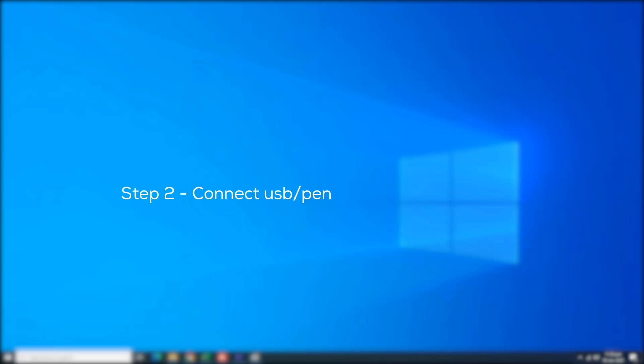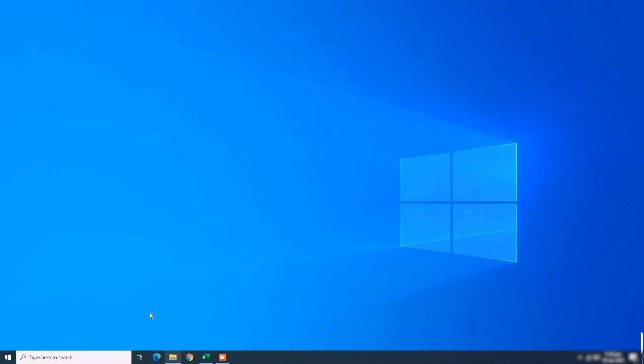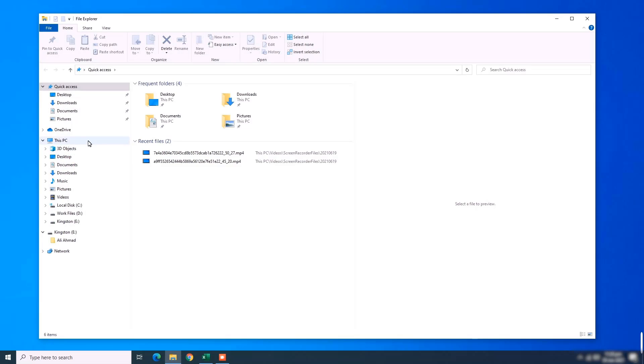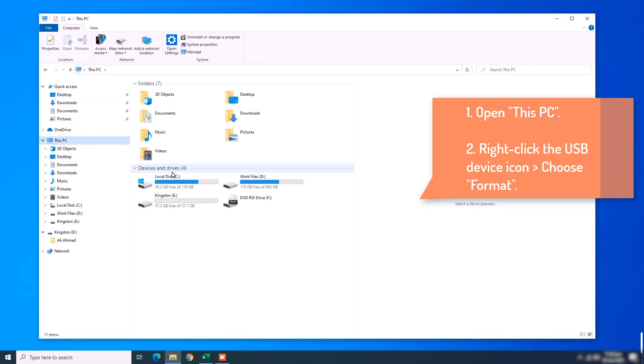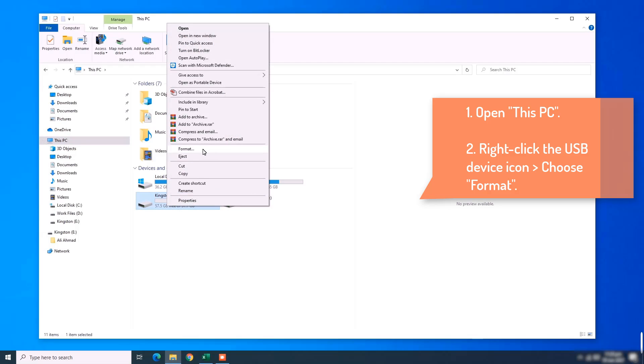Step 2: Connect USB pen drive to your computer and then choose Open this PC. Then, right-click the USB device icon and then choose Format.